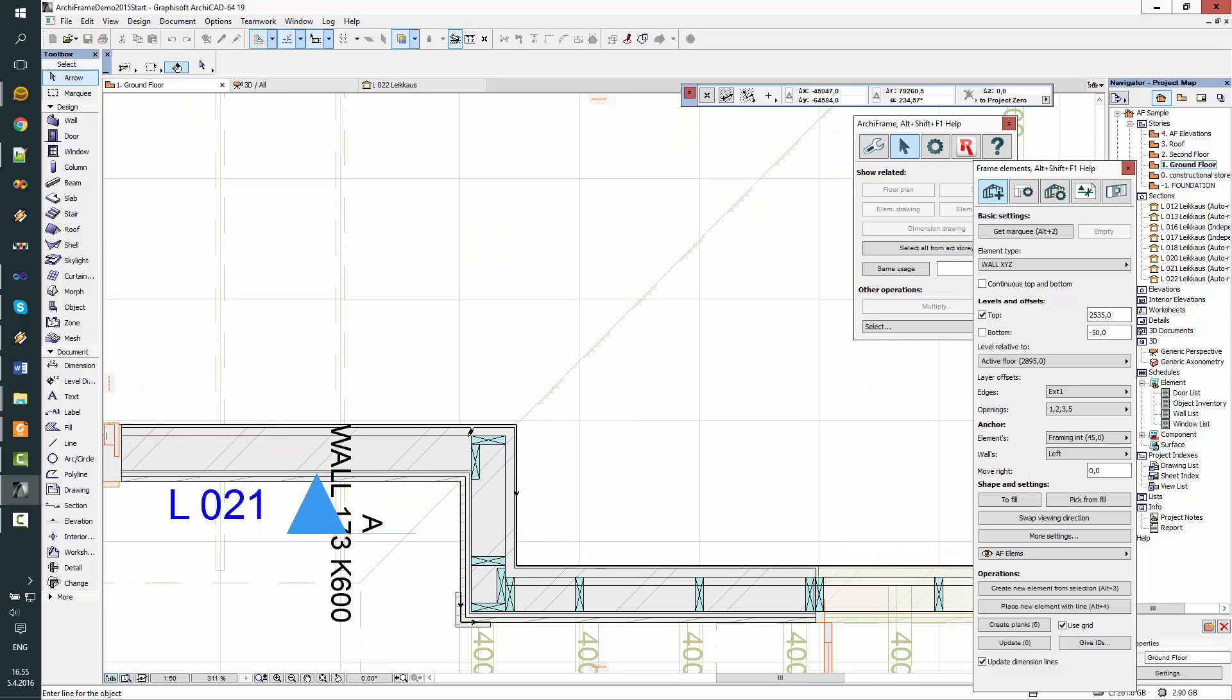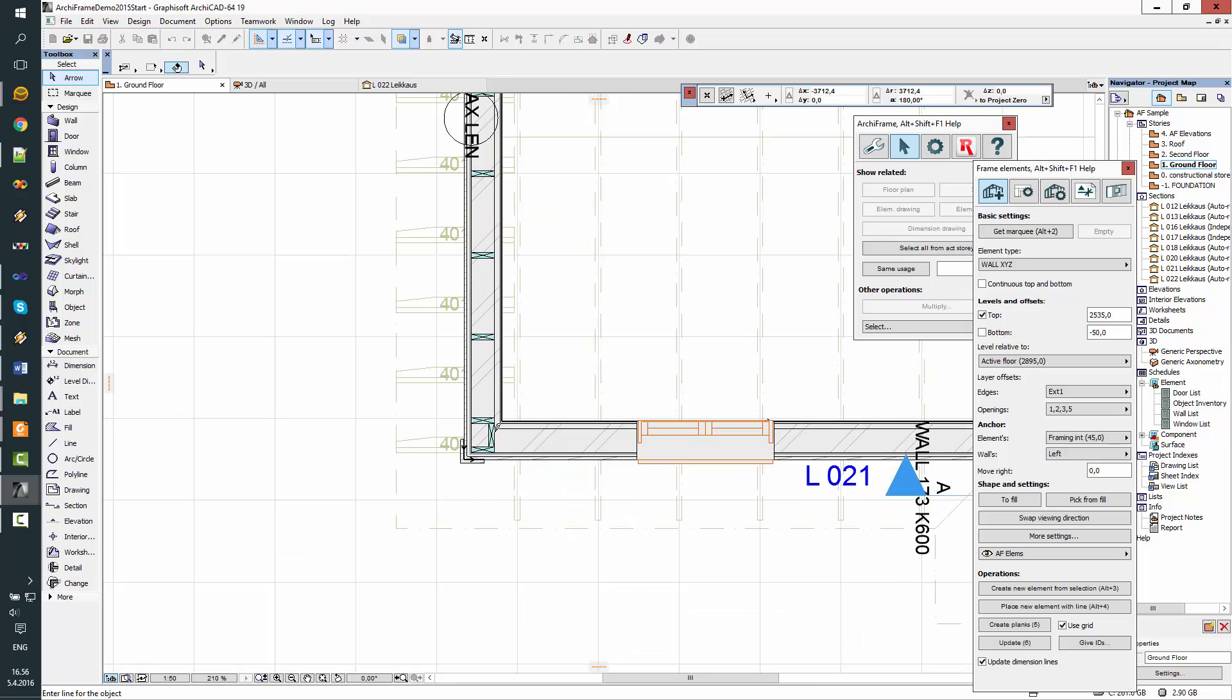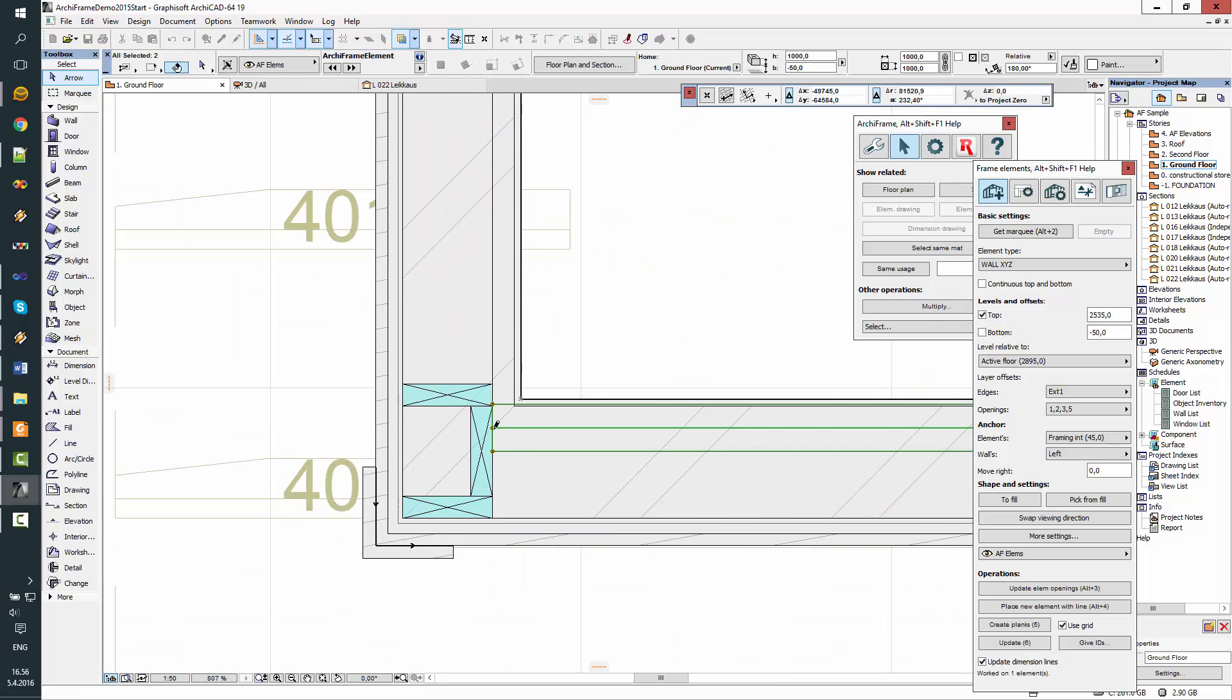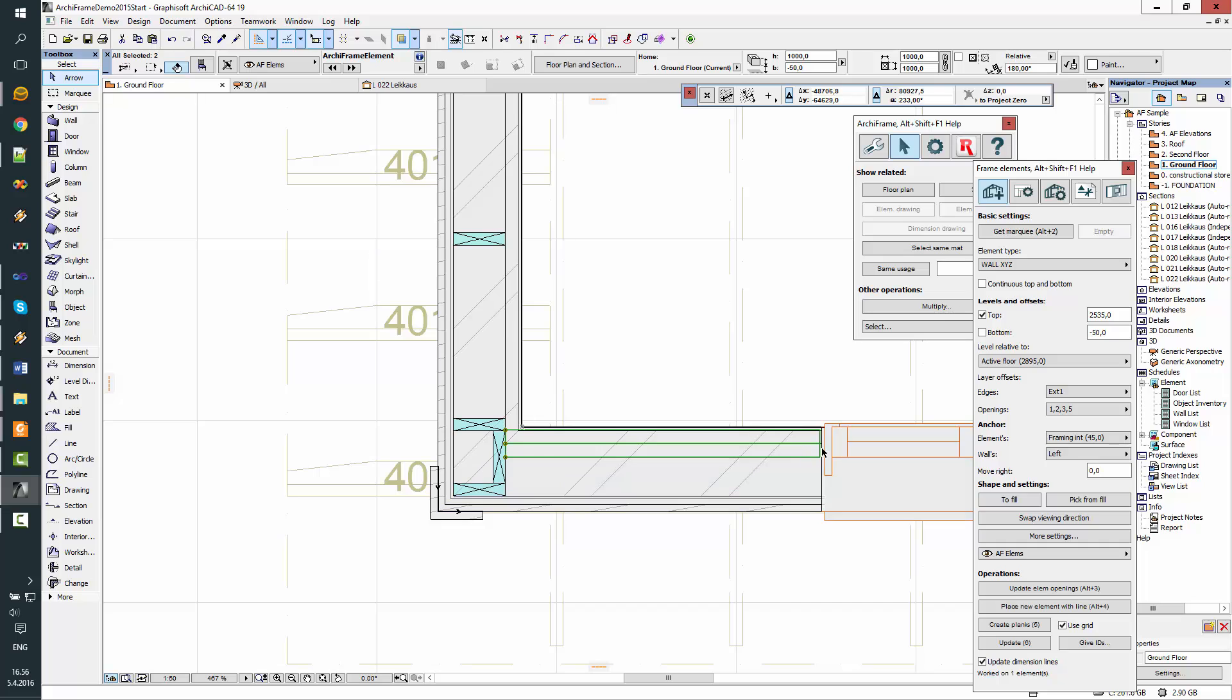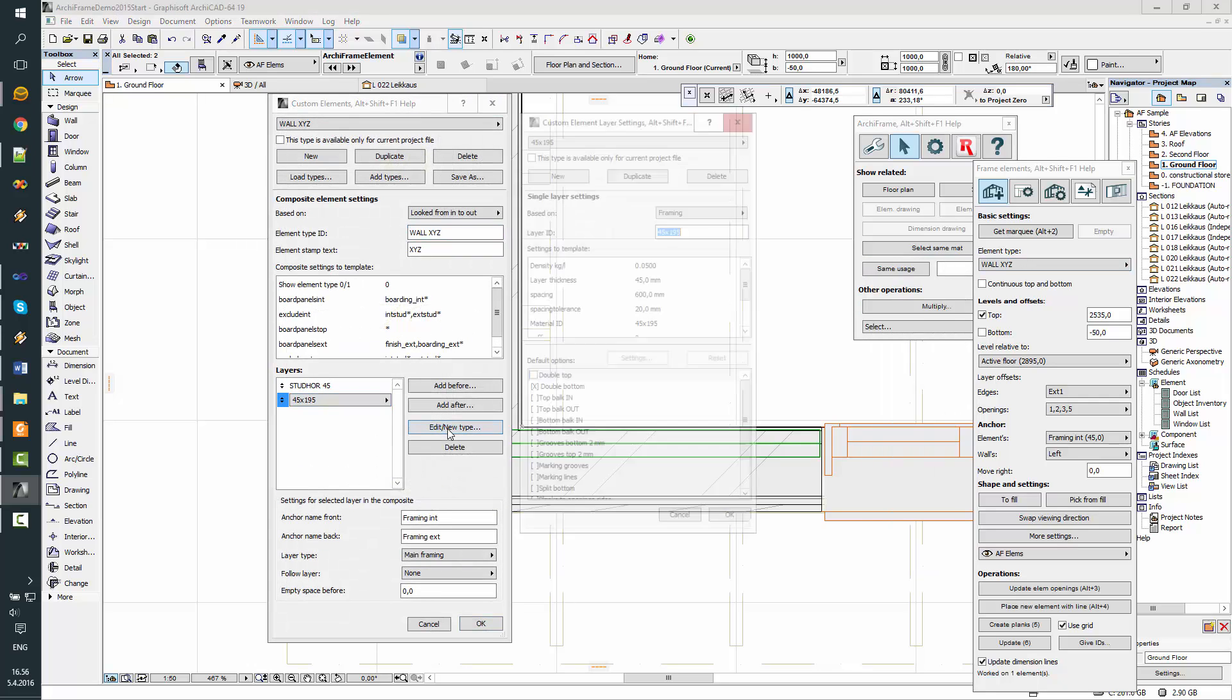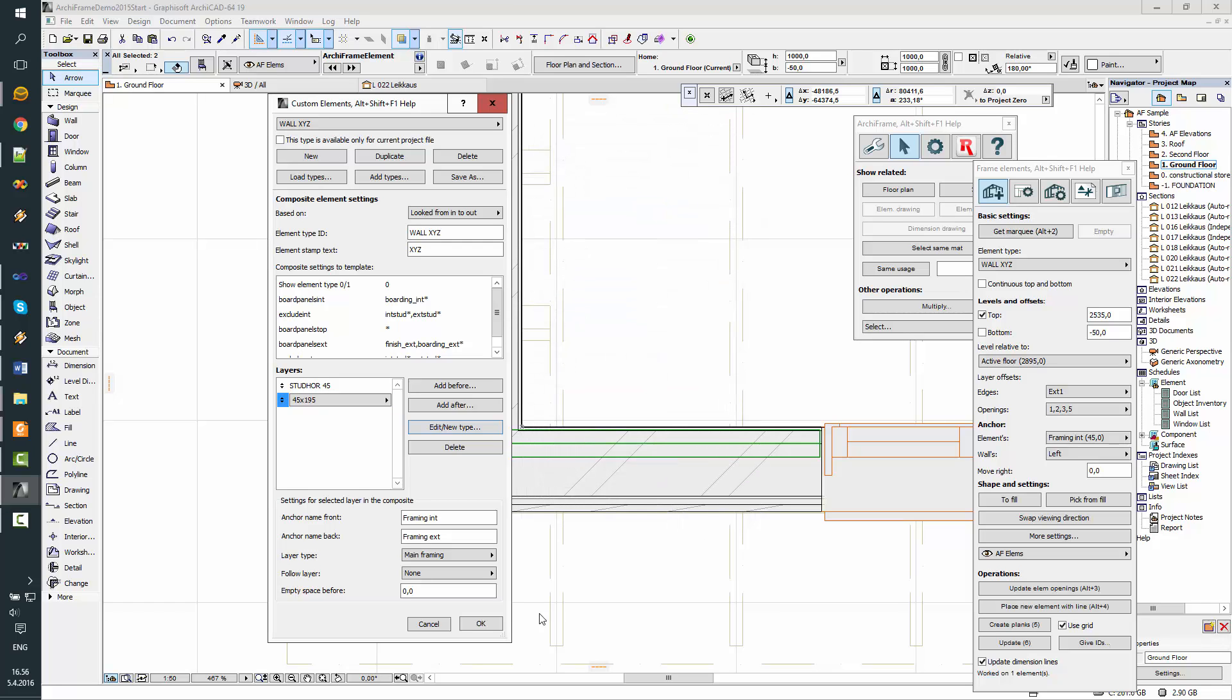and then the interior side from here to here. Okay, I can see there is a mistake in the definition. I need to go back and edit the definition. The thickness of this layer was not set correctly. It should be 195. Okay.